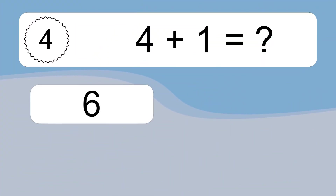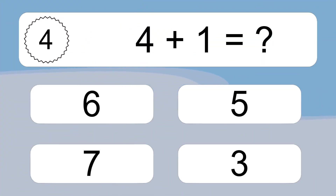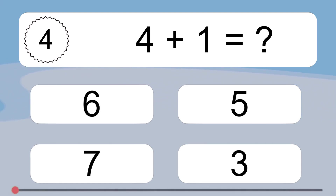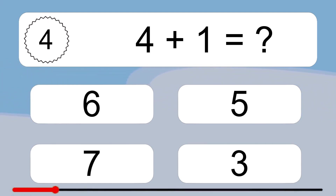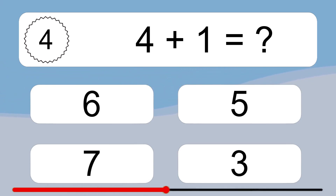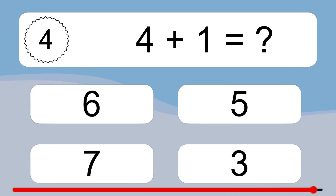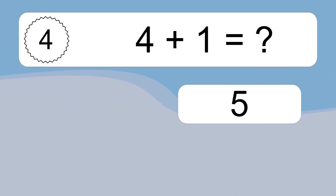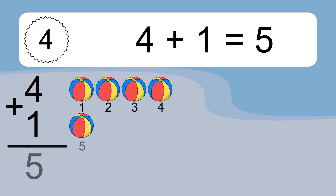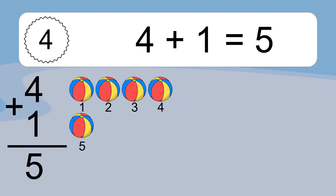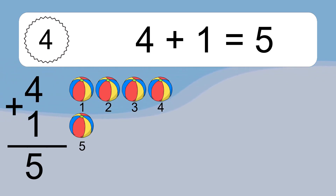4 plus 1 equals what? 4 plus 1 equals 5. Let's count it. 1, 2, 3, 4, 5.